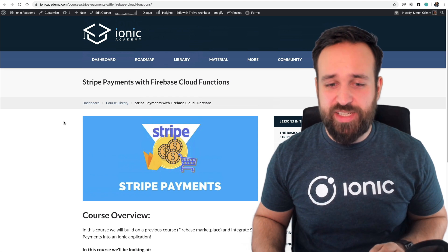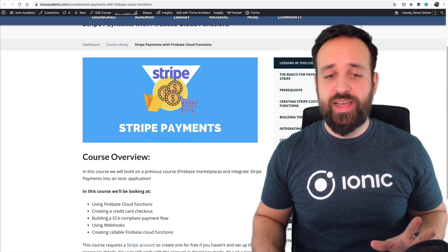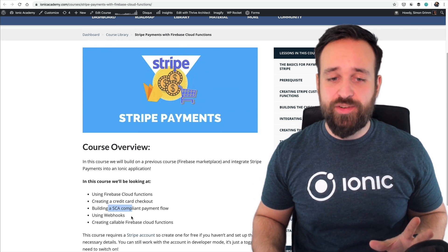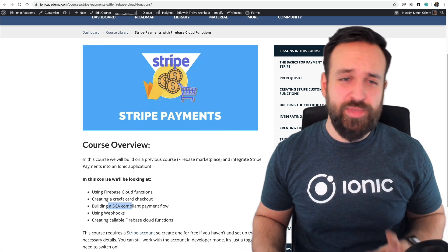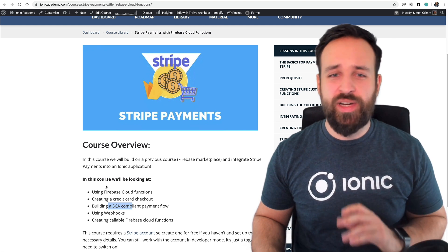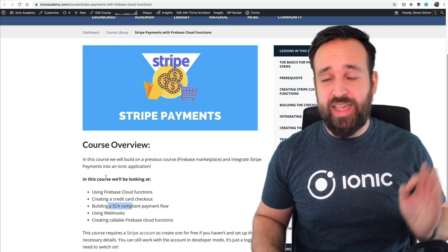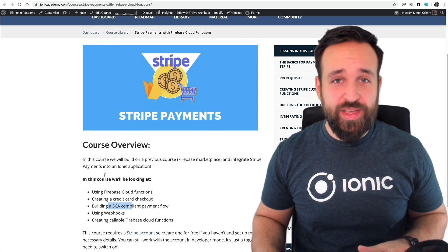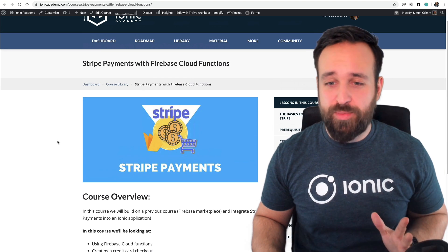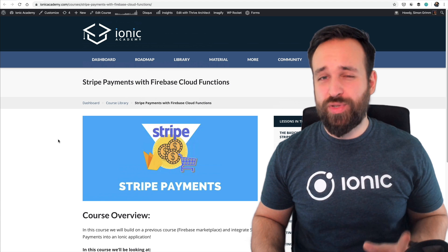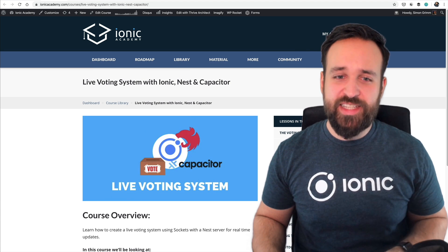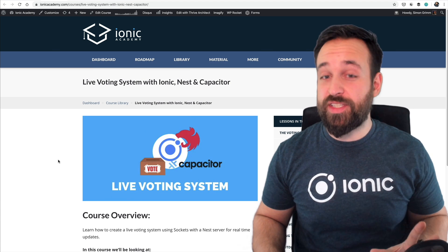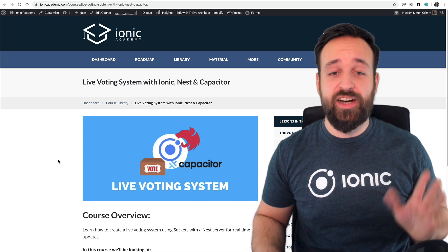I'm really proud of this course since this is stuff that I haven't seen in a lot of places before. It's actually using the new SCA compliant payment flow of Stripe. It's a bit more complex than it was before but we can do everything with Firebase Cloud Functions, with callable Cloud Functions.